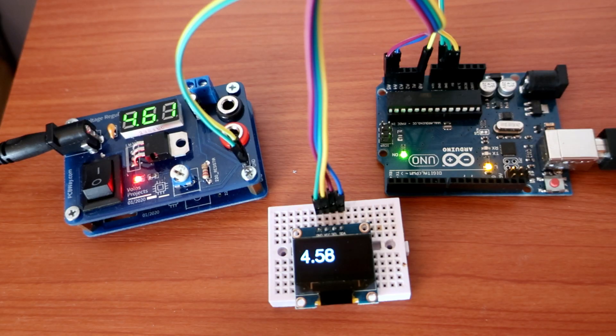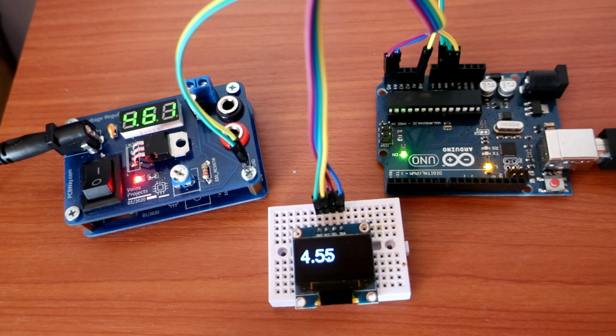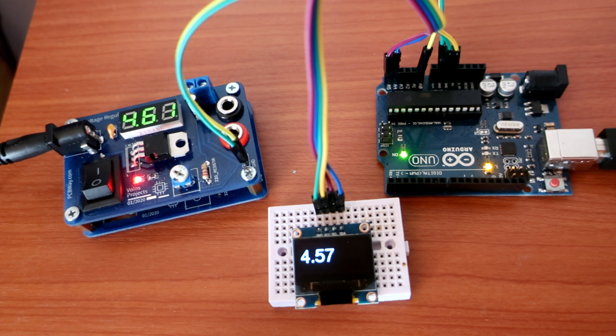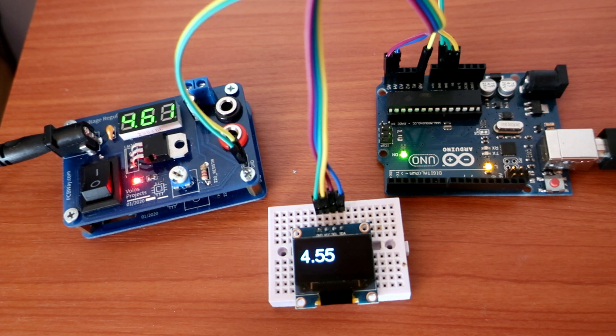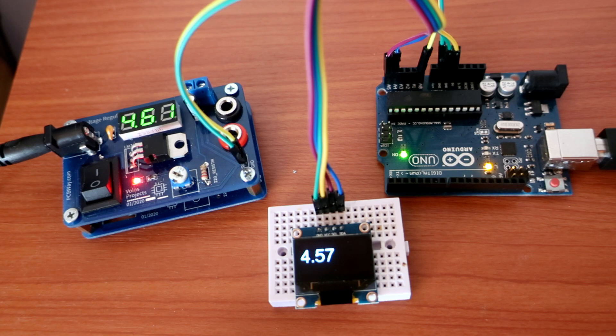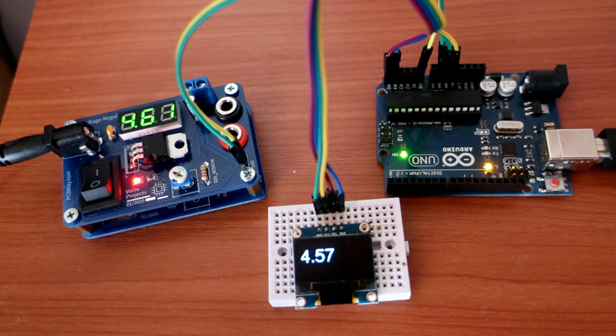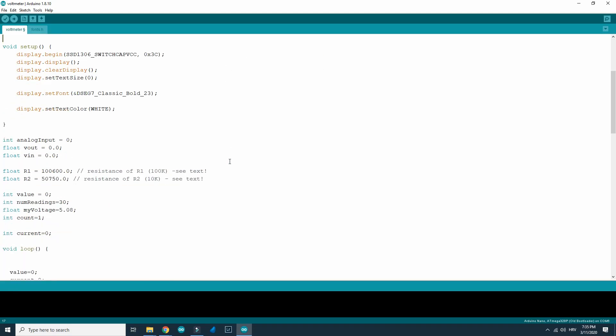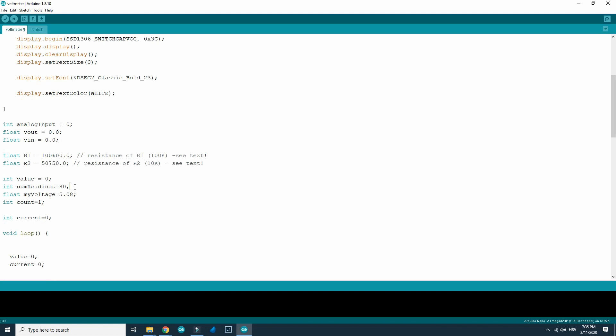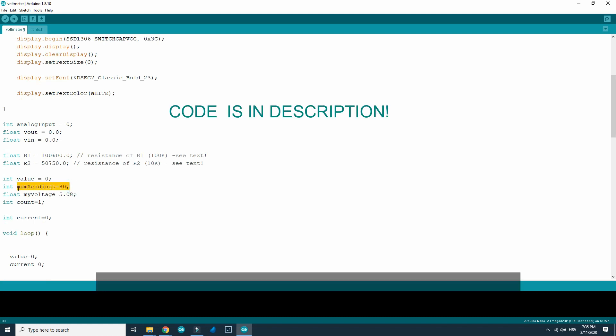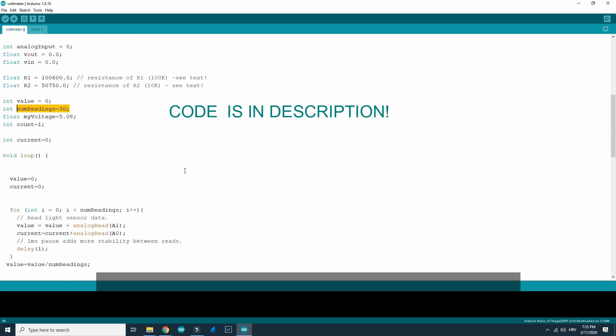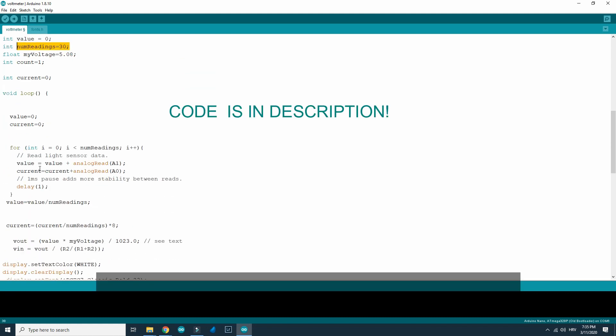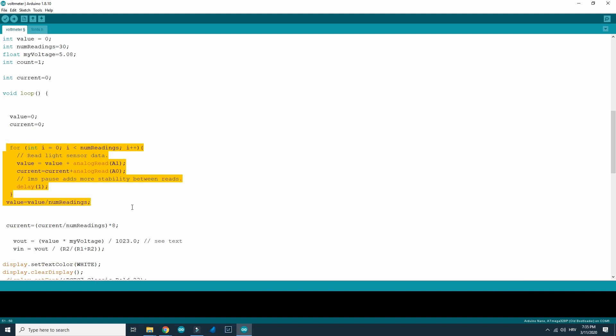Analog readings are quite unstable and they change too quickly. So some sort of filtering or smoothing is needed. In code I'm using this simple method. I collect data from 30 readings in this loop and then I show only average value.